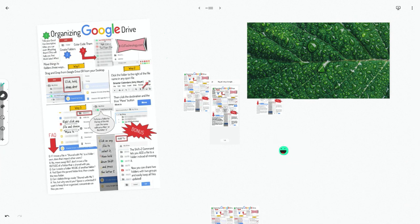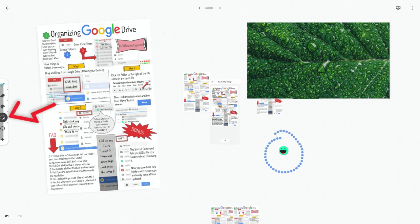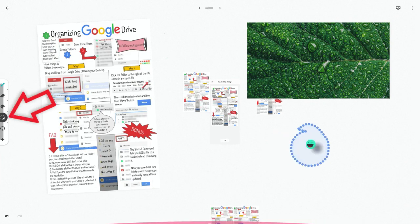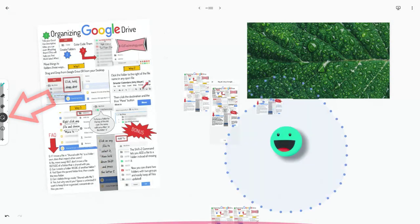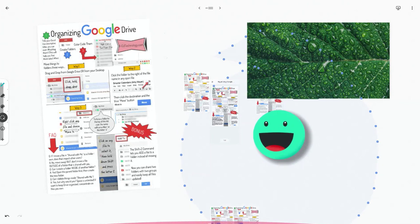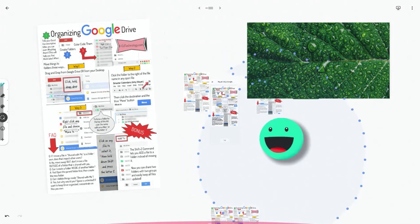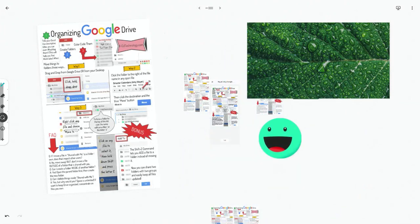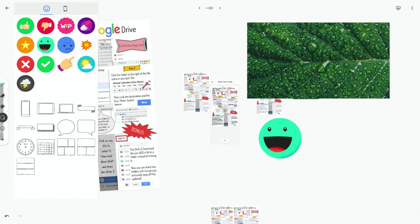One more feature that has kind of confused me at first that you might care about is this little selector thing. So this lets you select things and move them around and grow and shrink them and all that. And I don't think that that's super obvious what that tool does at first, but that's what that tool does.